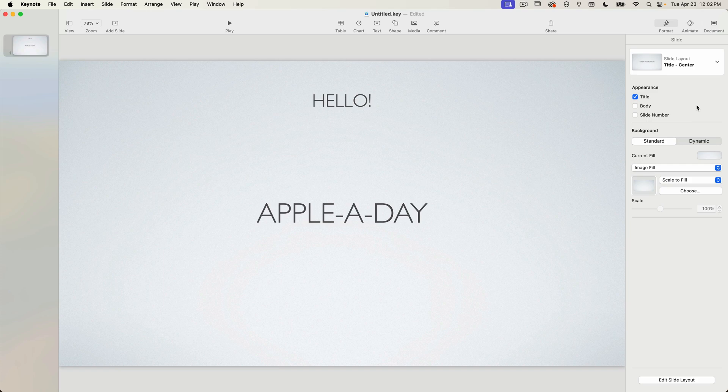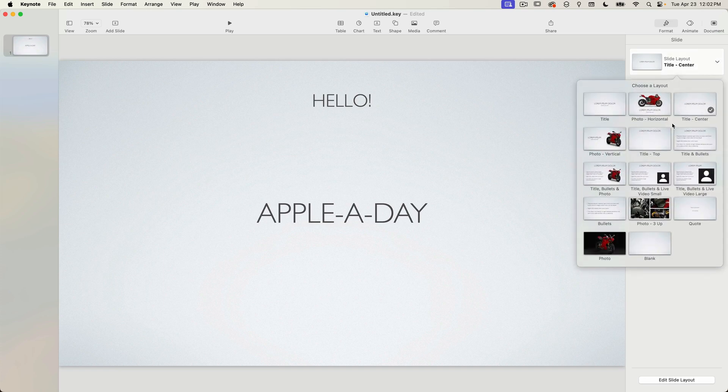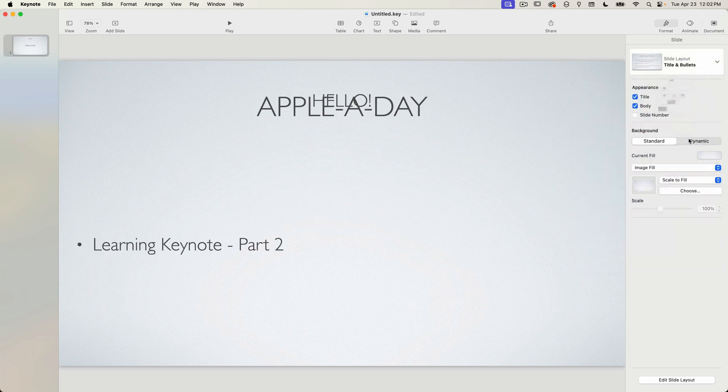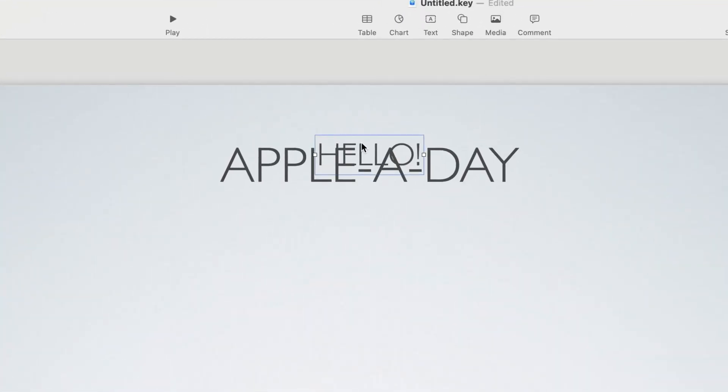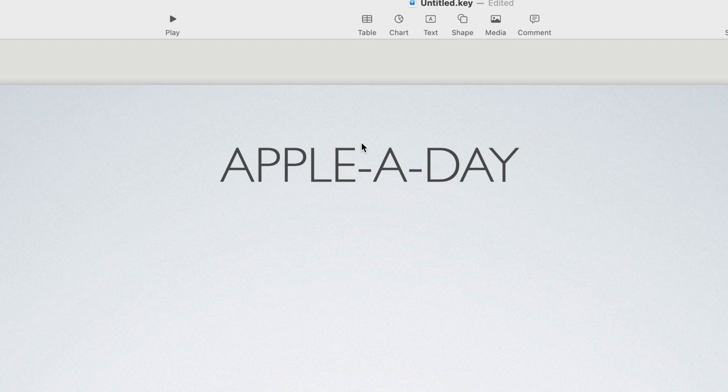Let's try another slide layout. I'll pick title and bullets. You can see that the bullet text is actually still the body text but formatted differently. A bullet point has been added and the text is no longer centered. It's now left justified. Note that the hello text is still right where I positioned it. I no longer need that so I'll just delete that right now.